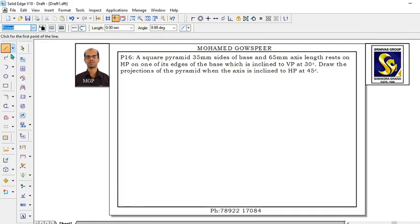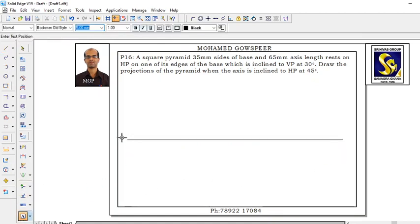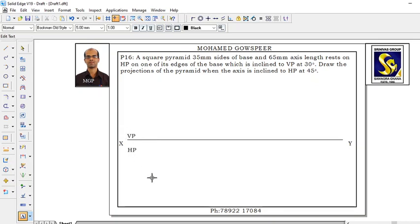Select a thin line. First, draw the X-Y line and name it. This is X-Y, VP, HP.